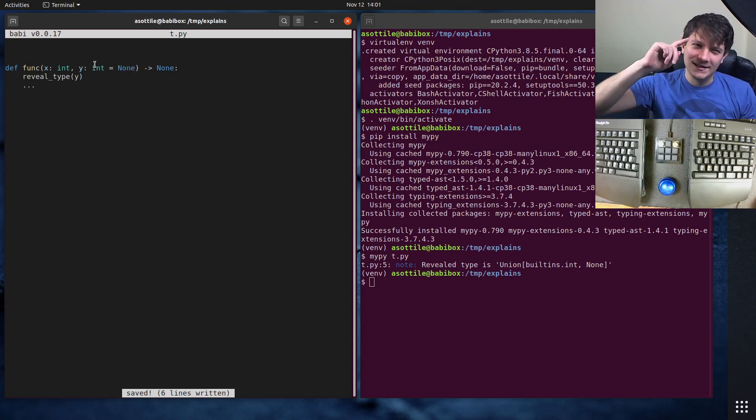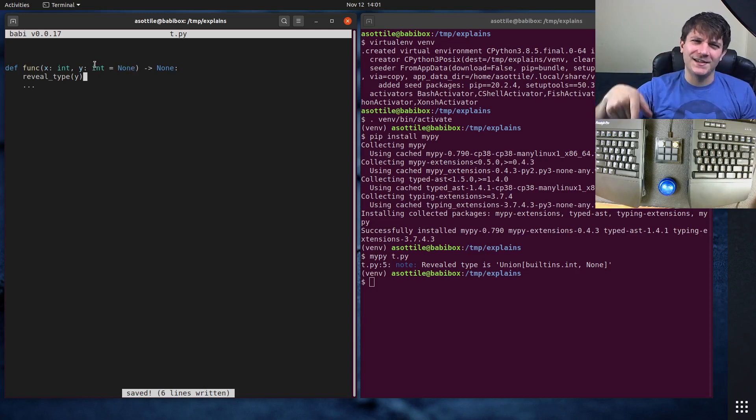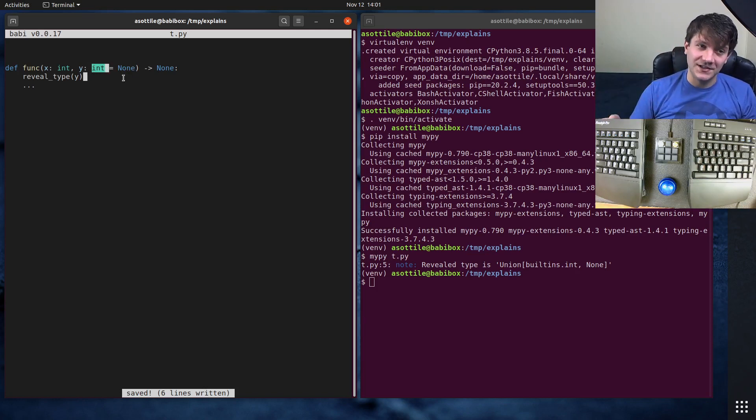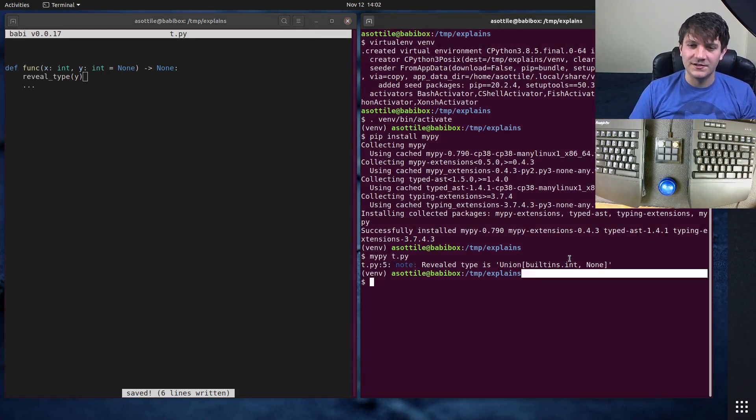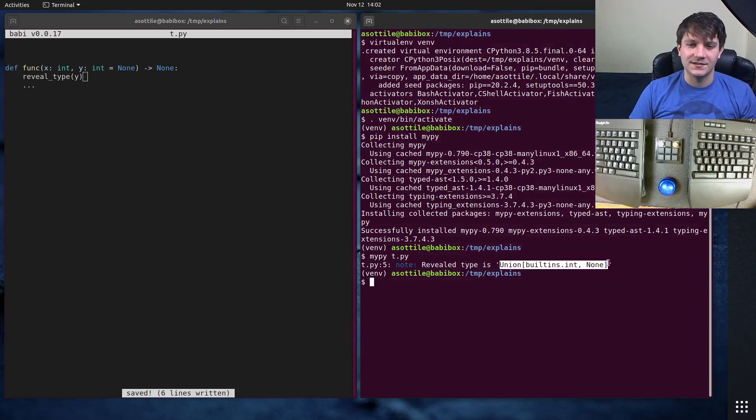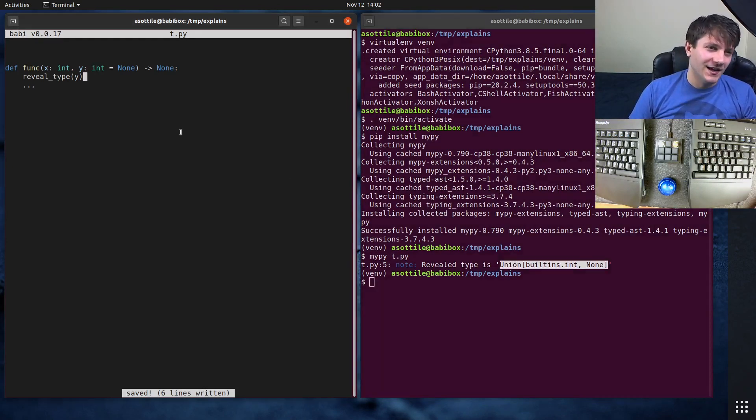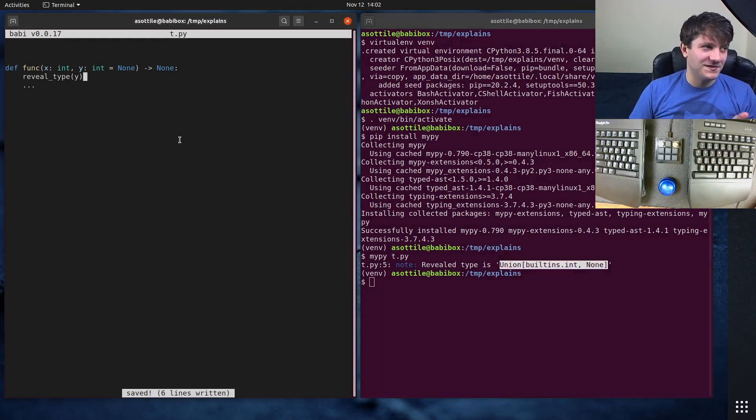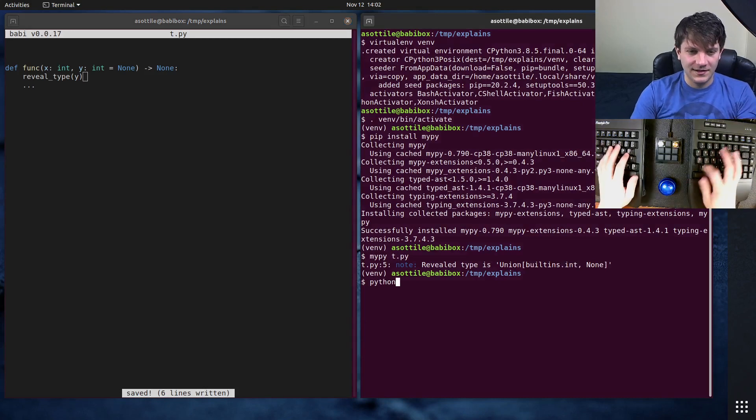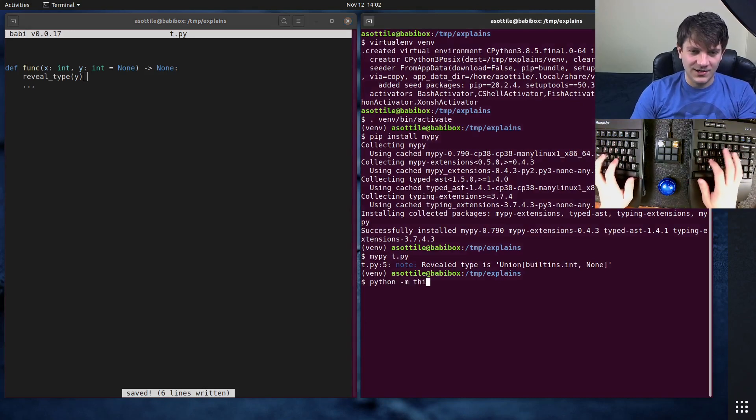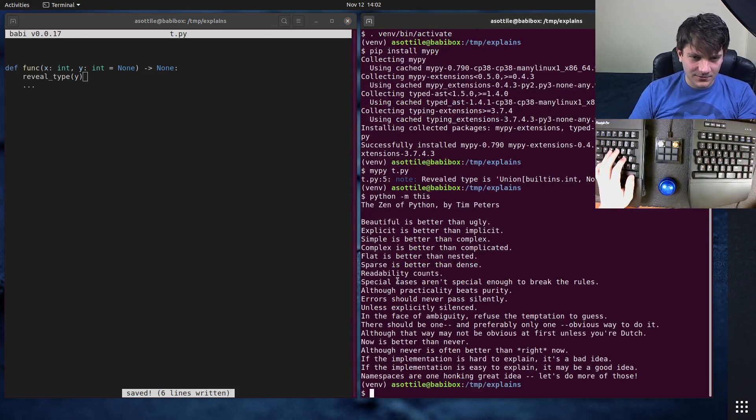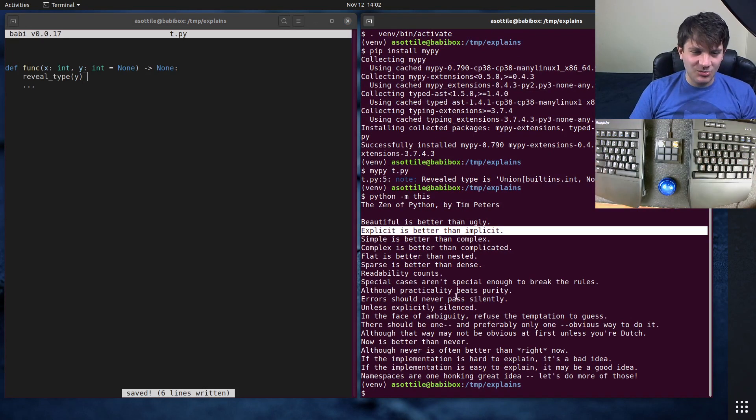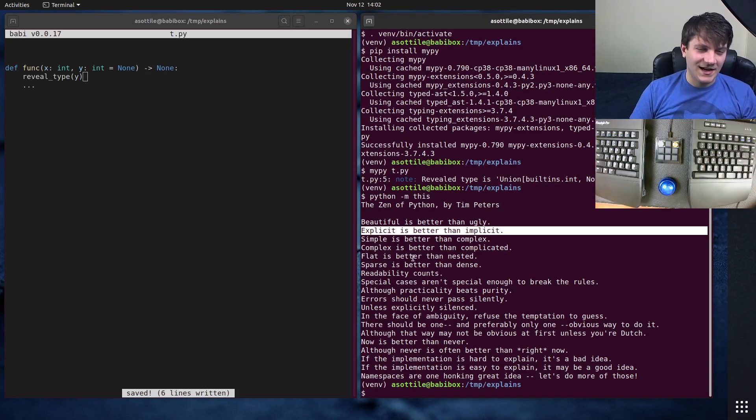MyPy is like, oh, I kind of knew what you meant and changes this behind the scenes to optional int or union int none, more specifically. And I don't think this is a good behavior, as Python -m this tells us. Where is it? Explicit is better than implicit. So I don't like this behavior for that reason.